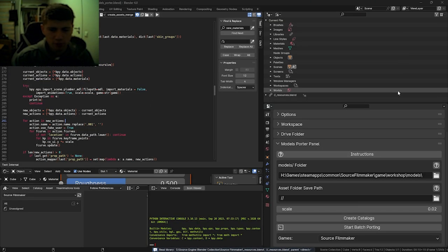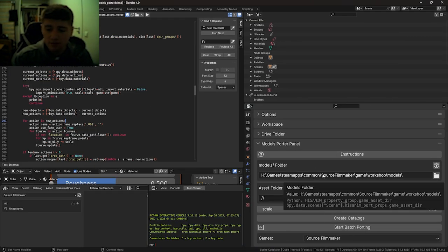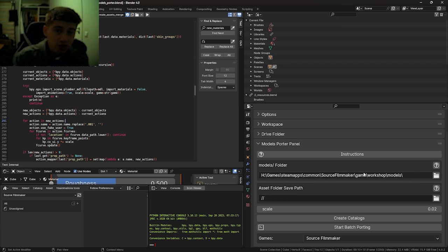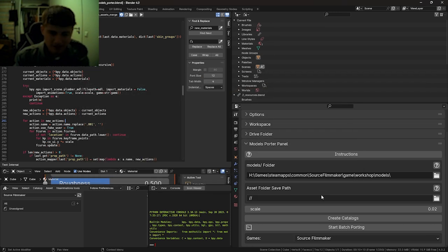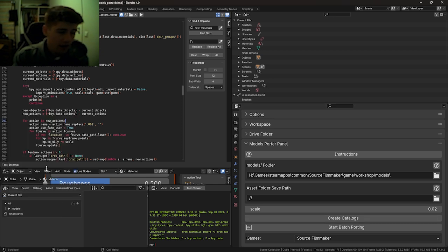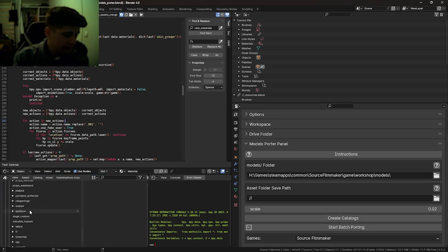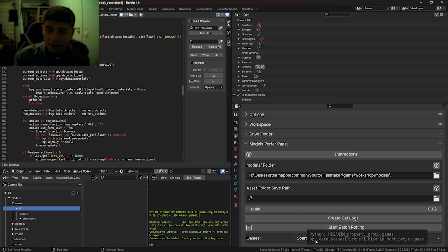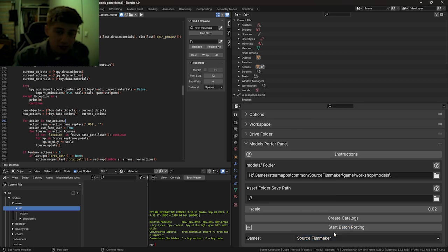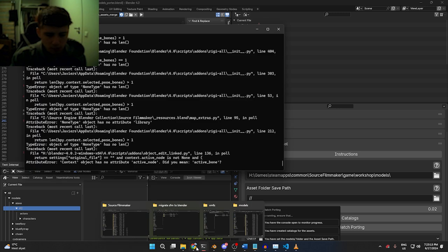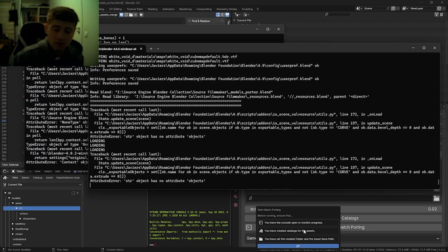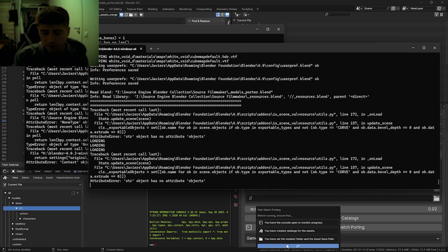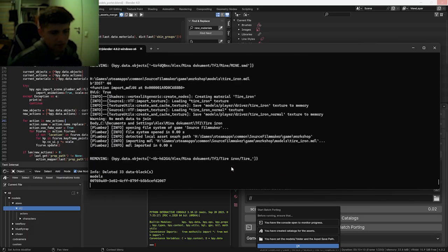Open modelsPorter.blend. You have two parameters here, but we're only going to focus on this one, the models folder. In this models folder parameter, we're going to set that to the workshop models directory, which I already have set. Leave the scale as is. Step one is creating the catalogs, which you can do just by pressing create catalogs. And you can see here, we have all of our catalogs, folders for the models that they will soon be in. Before we start porting, make sure you have set the game definition to Source Filmmaker, the one we just added. Before running, ensure that you have the console open to monitor progress. You have created catalogs for the assets, check. You have set the models folder and asset save path, also check. And now it's going to start porting. Look at that, baby.